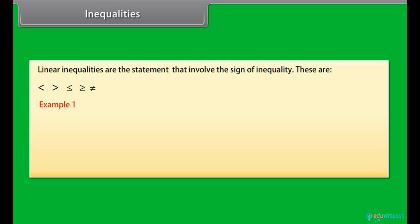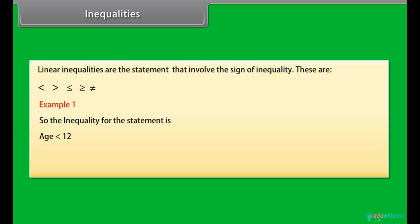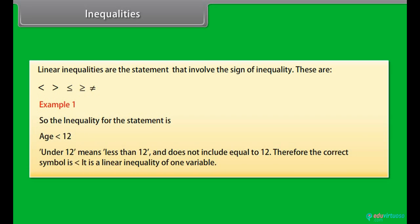Example 1: To enter a junior writing competition, you must be under 12 years old. So the inequality for the statement is: age is less than 12. Under 12 means less than 12 and does not include equal to 12. Therefore, the correct symbol is less than. It is a linear inequality of one variable.